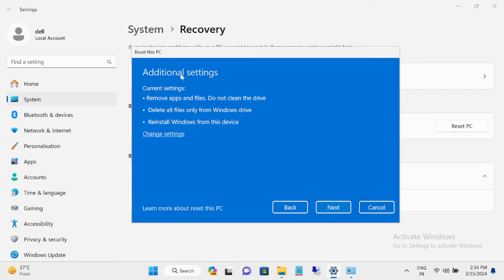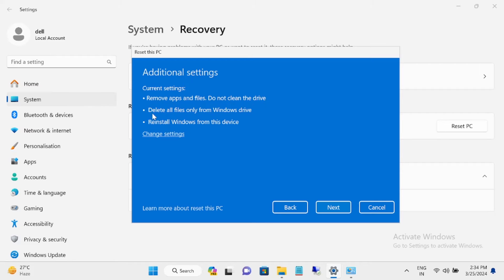You can see remove all apps, do not clean the drive. It means that other drives will not be cleaned up. Delete all files from the Windows drive, which is C drive, and reinstall Windows from this device. You can also change the settings here.